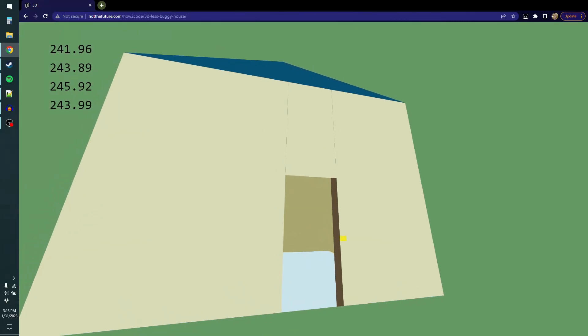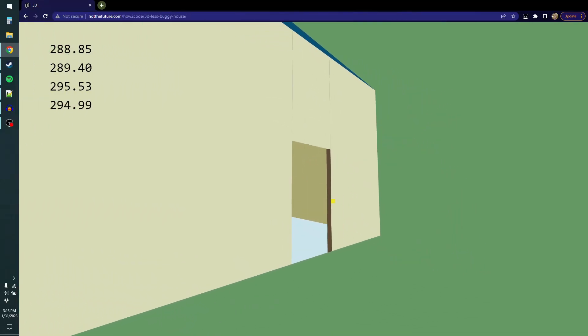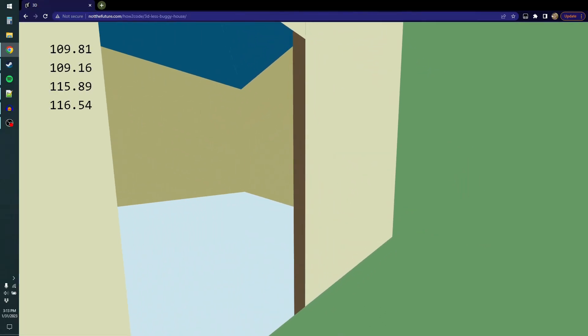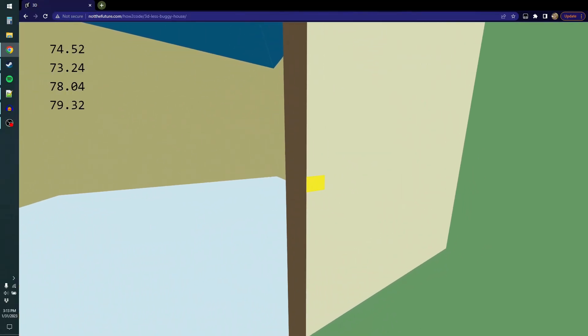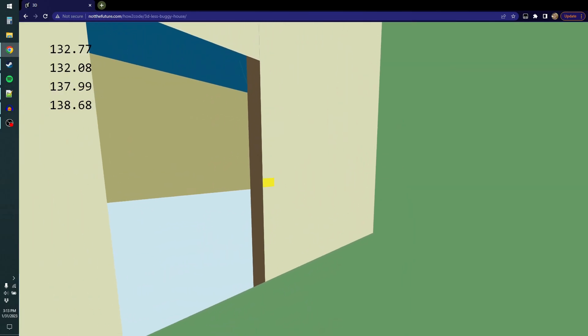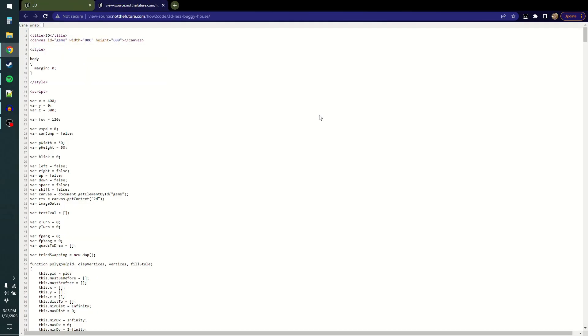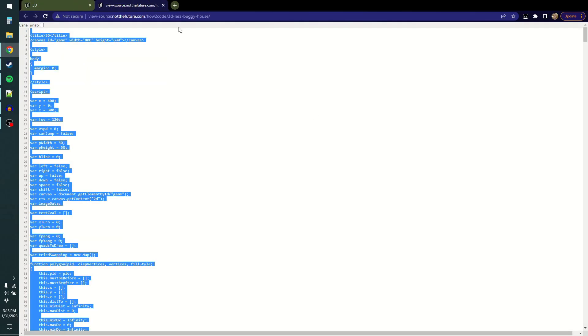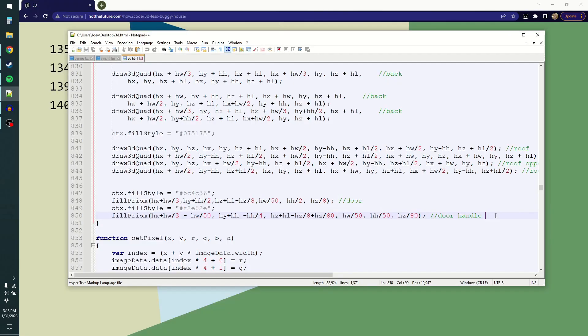Alright, so first question I've got to figure out is what's going wrong with this door? Why is it one-dimensional? So, Ctrl-U, grab source, and here's the door right here.